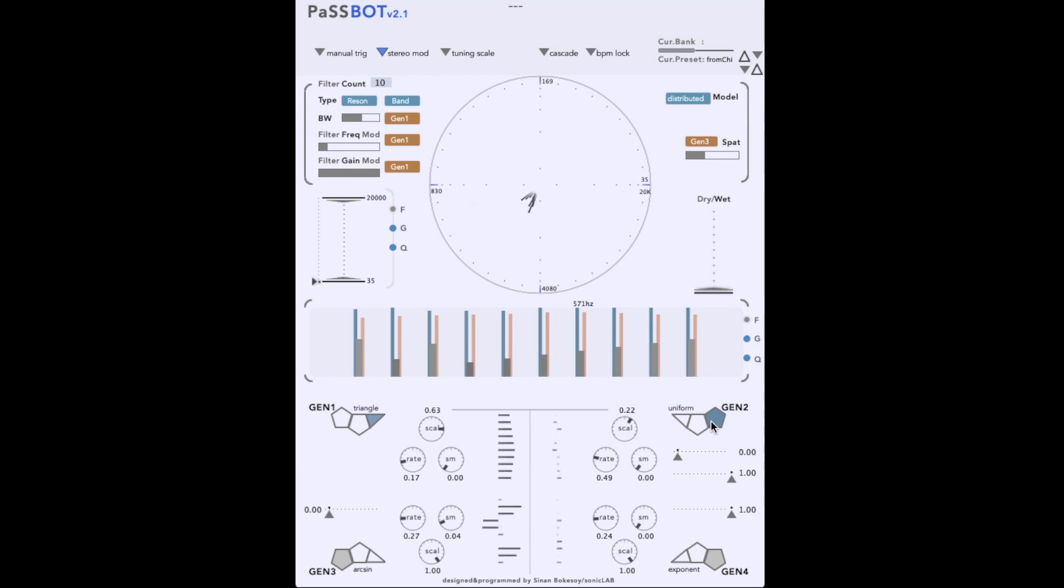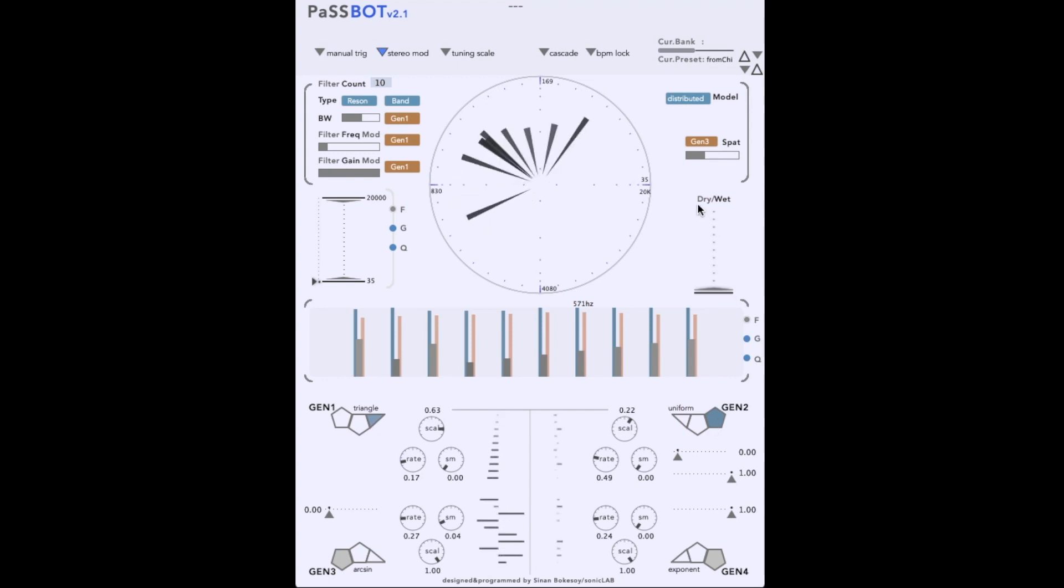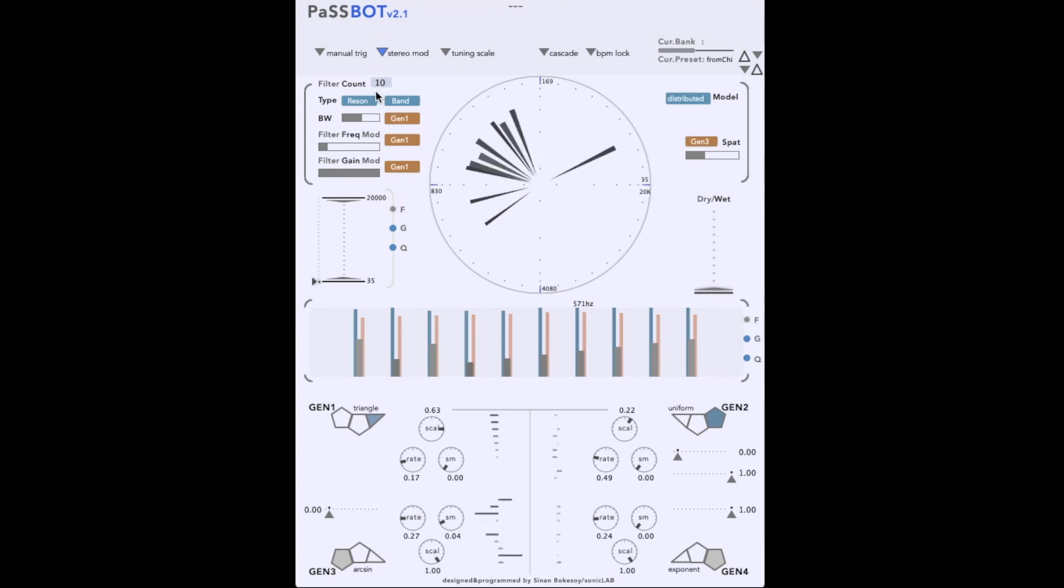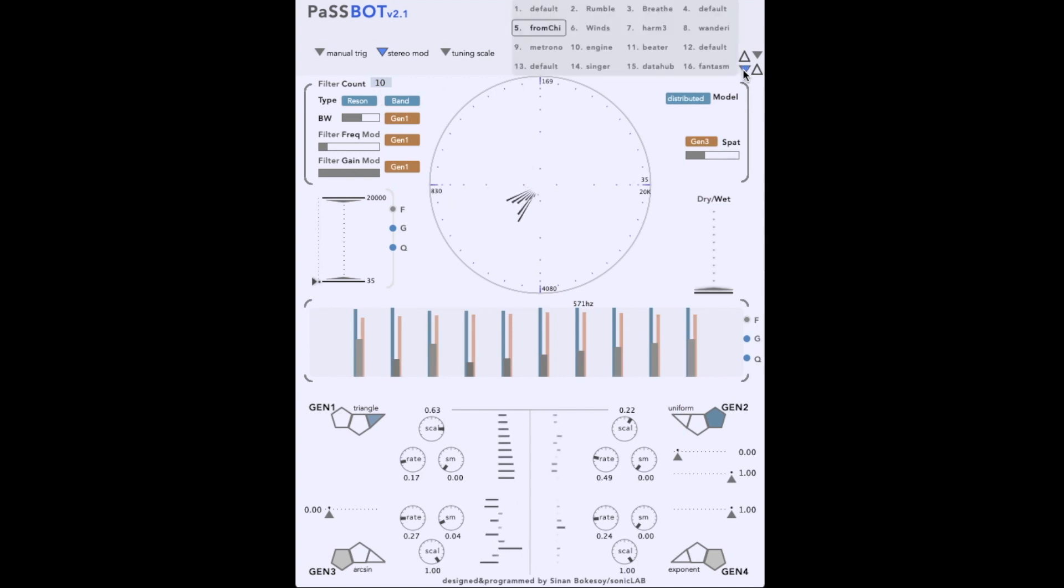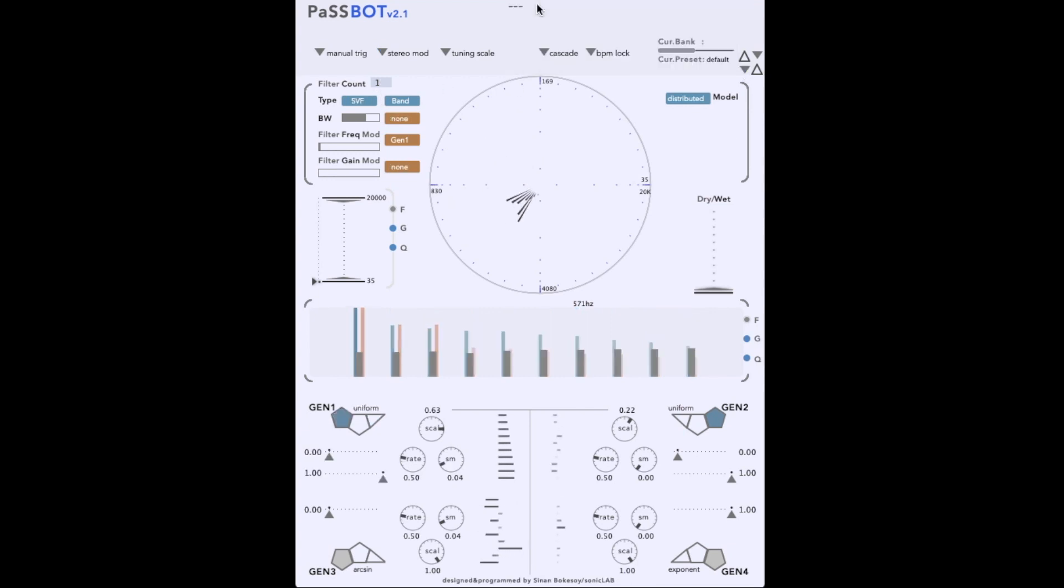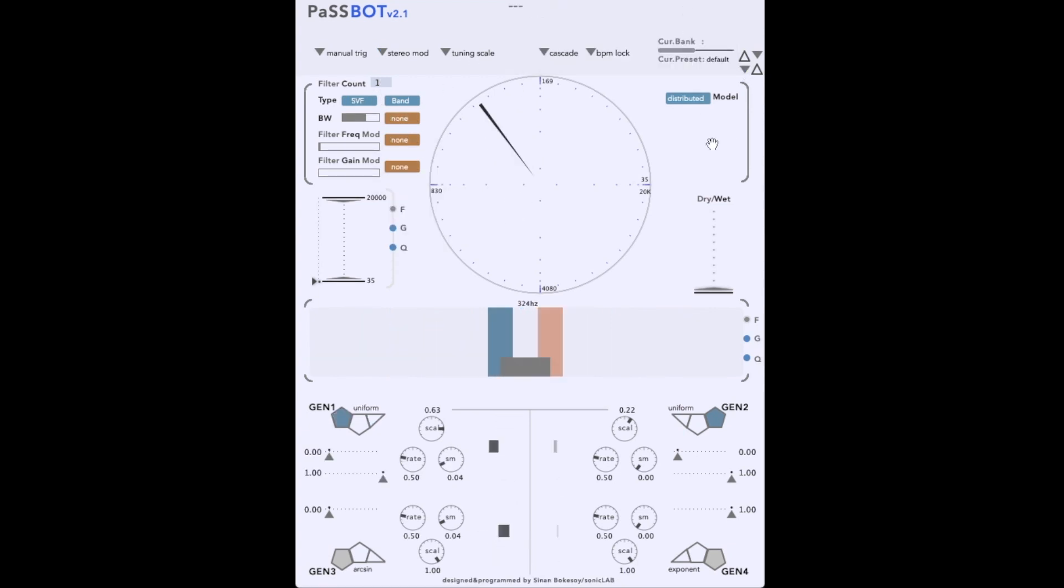There are currently twenty filters active, and you can observe their changing characteristics on the central display. But let's start simple with the default preset, using just one filter and turning off the various modulations. The filter has three parameters: frequency, gain, and cue, which can be set directly in the middle display.